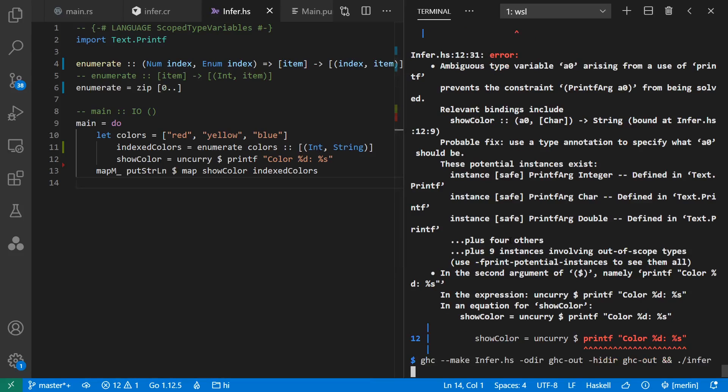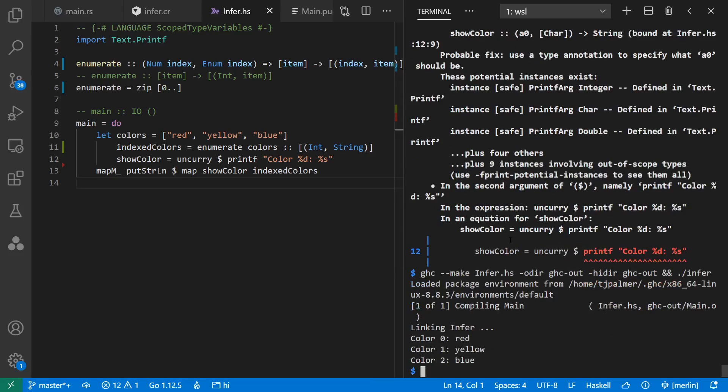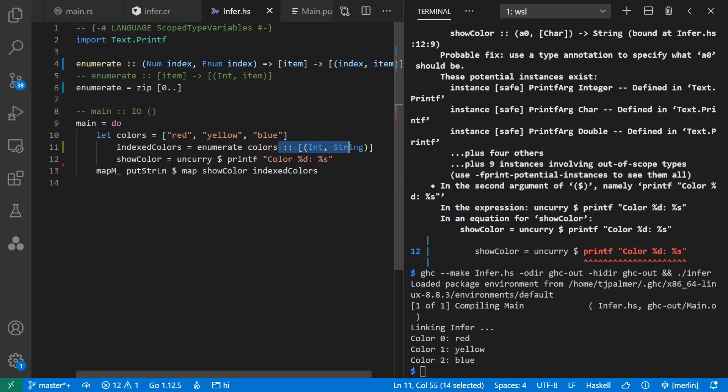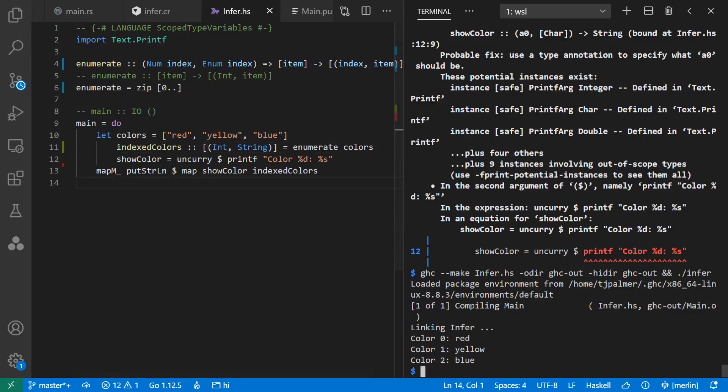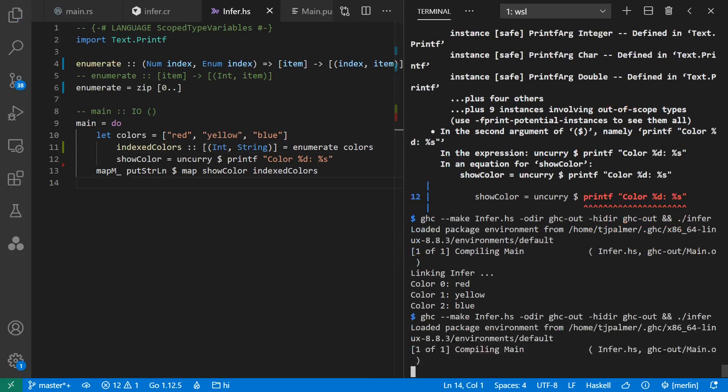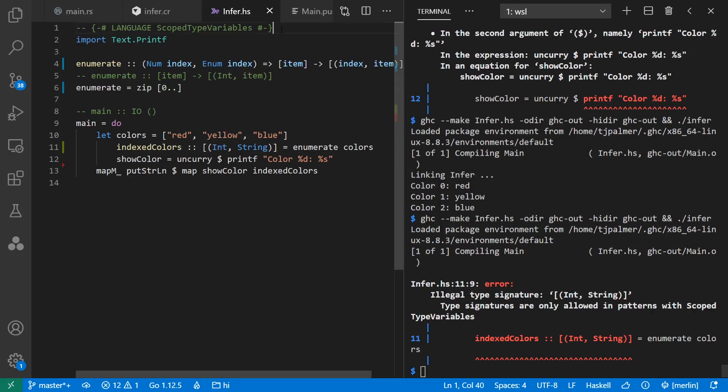Also for my local variables in Haskell, it much prefers for me to have them on my expressions rather than on the names of my things. So at default here, I can't actually say that index colors is of this type, unless I enable the scoped type variables extension.